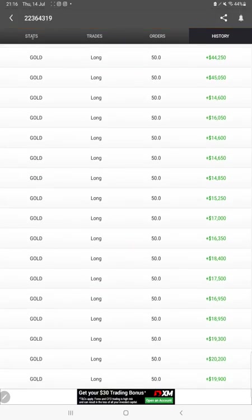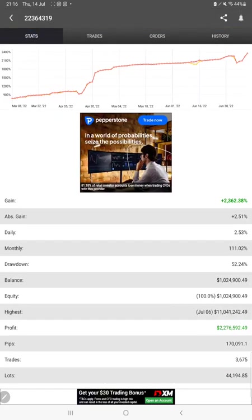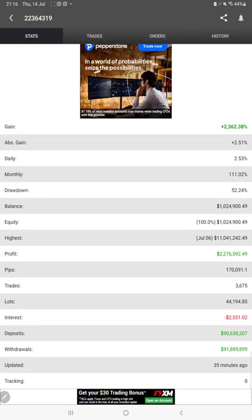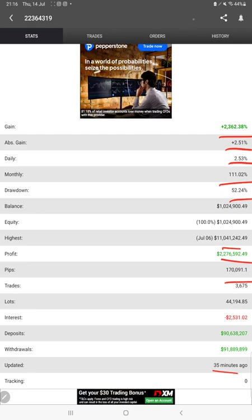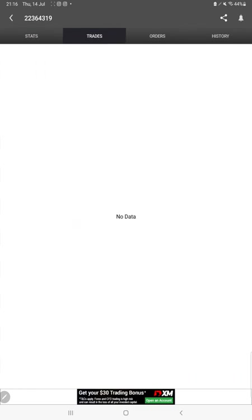We will verify the statistics here. All the details are available like total percentage of gain, absolute gain, daily return, monthly return, drawdown, current balance, and equity. It was updated just 35 minutes ago. We